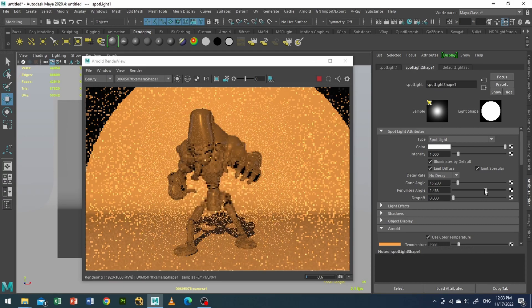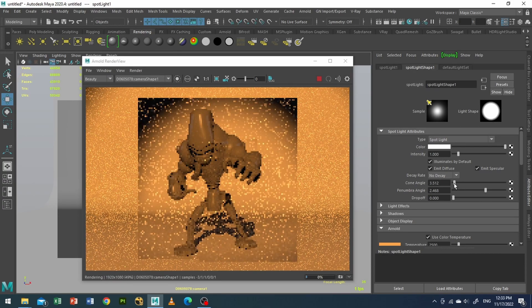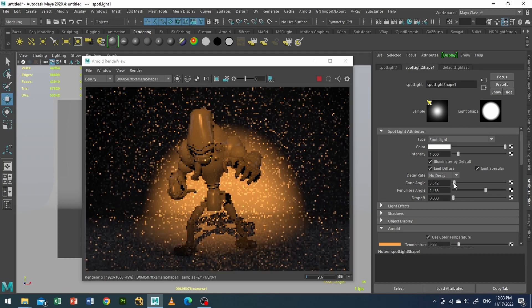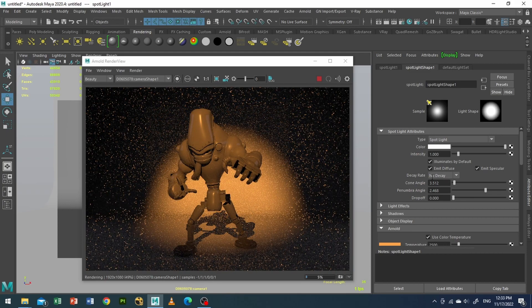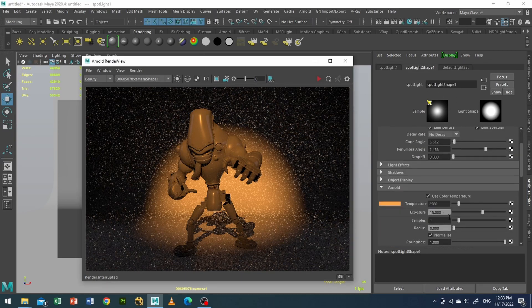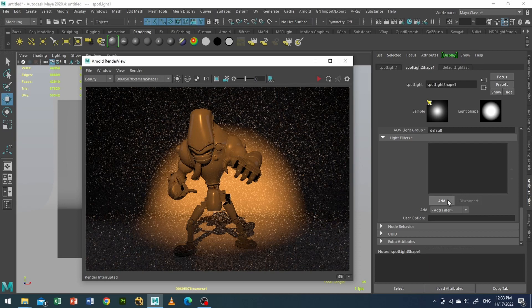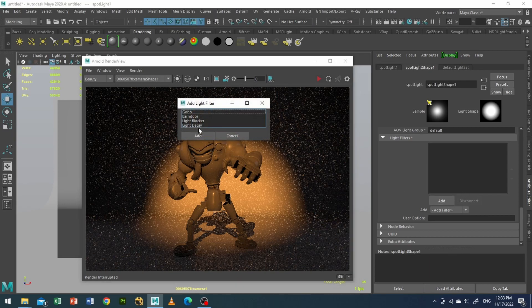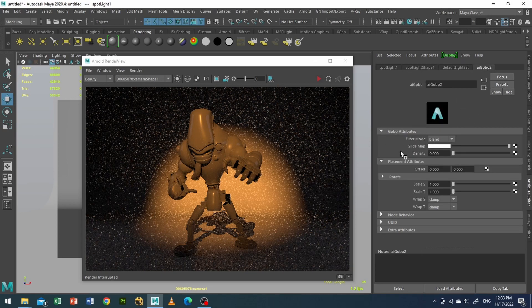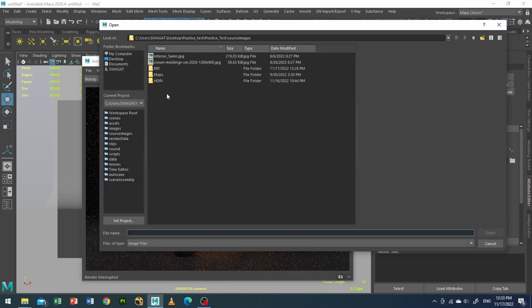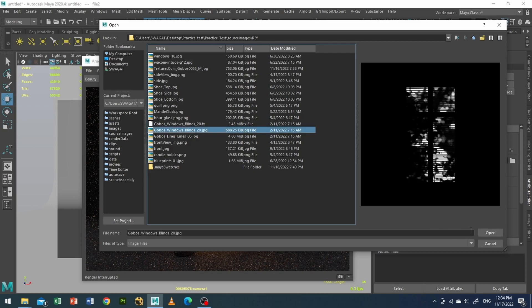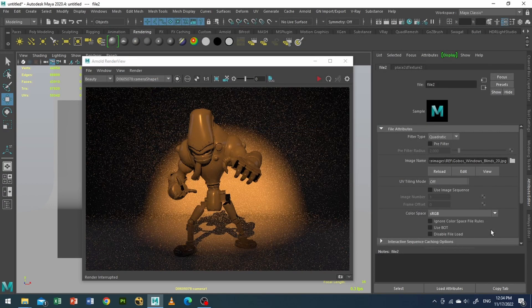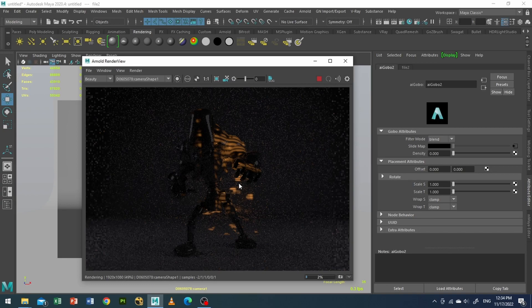Okay, right. Now I will add the gobo filter. So let's go to our light filters, add gobo, add AI gobo. And inside the slide map you install your gobo map. I will be using this gobo, Windows Blind Open. And now let's take a look. Nice.